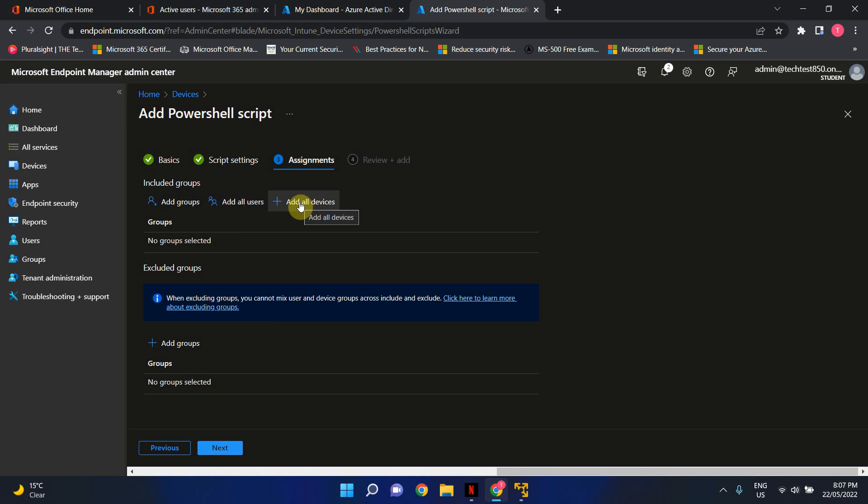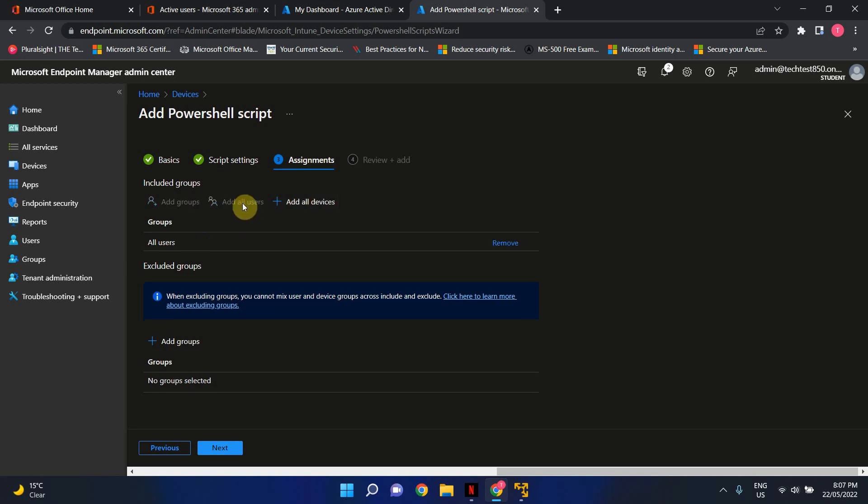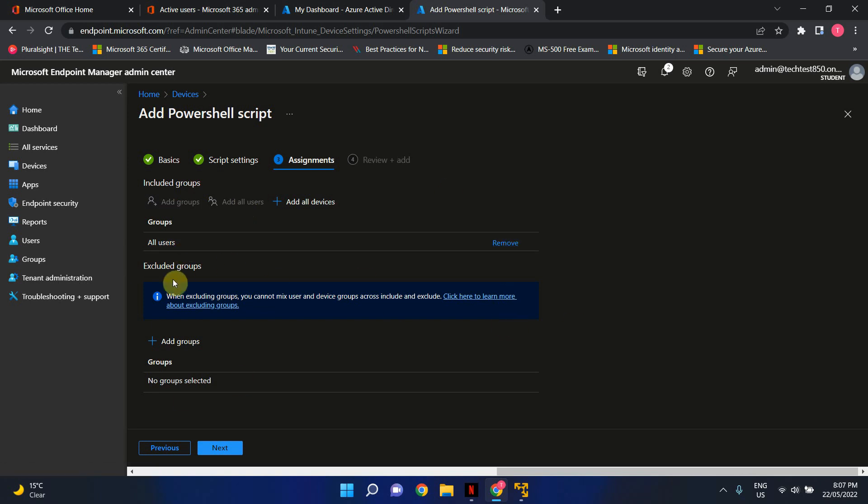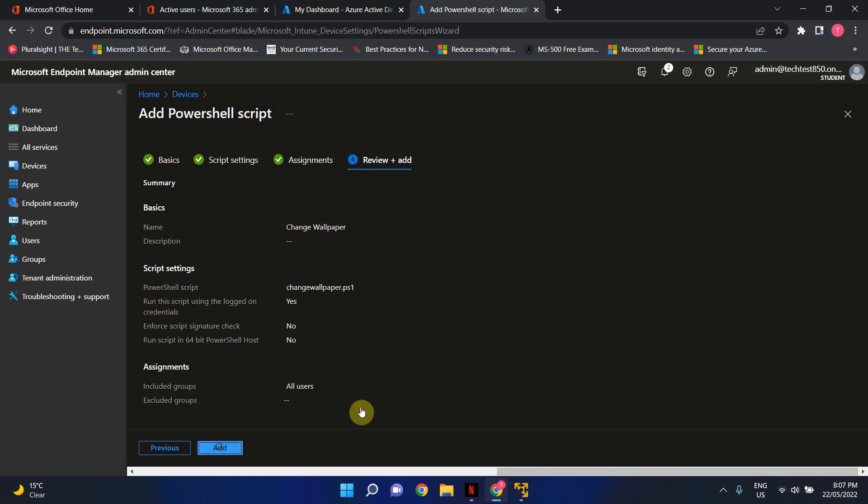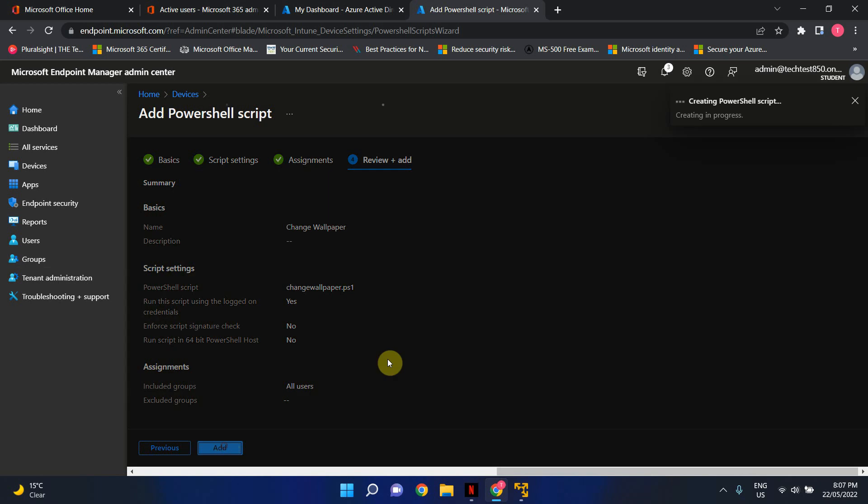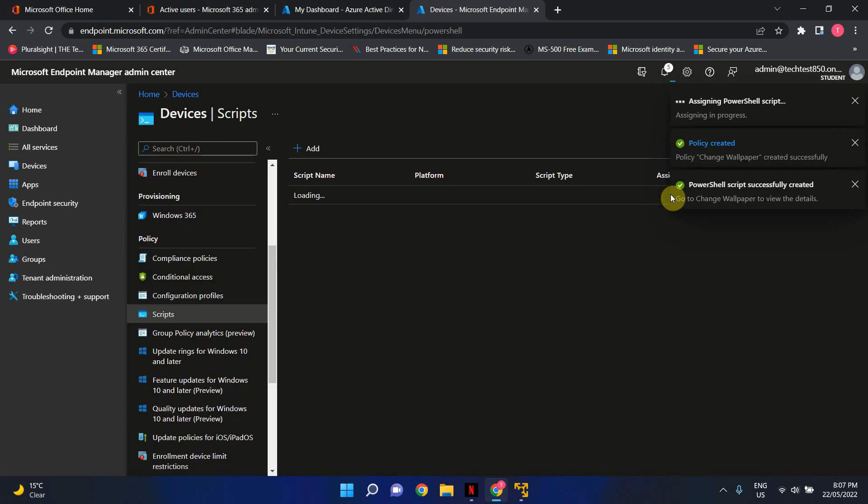It could be add all users, it could be add all devices, it could be just a specific group or a subset of your users or devices as well. So for now, I'm just gonna select add all users. So these are all users that are included. Exclusions, I don't have any exclusions, so I'm just gonna leave that as it is. Let's go next. And click add. That's all.